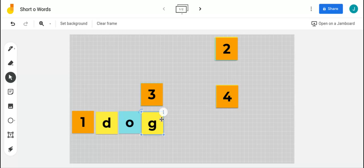Our second word is the word not. Can you say the word not? The word not also has one syllable and one vowel, and that vowel sound is also made with the letter O. Let's clap as we say the word not. Not. Let's use the word not in a sentence: I have not eaten lunch yet. Go ahead and write the word not on your paper.